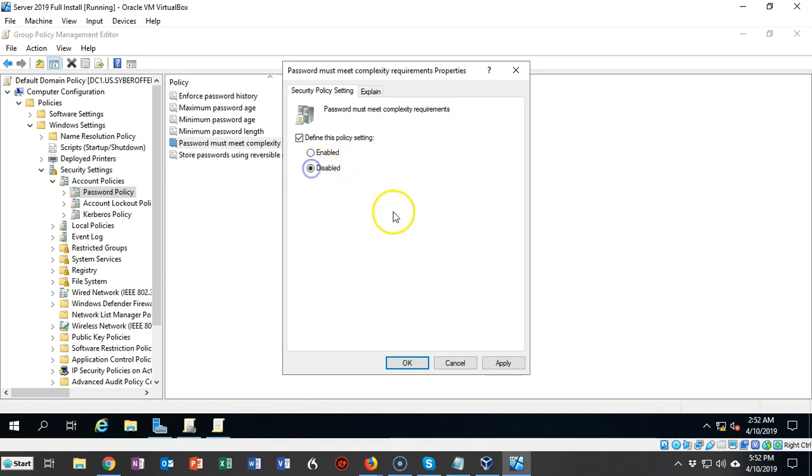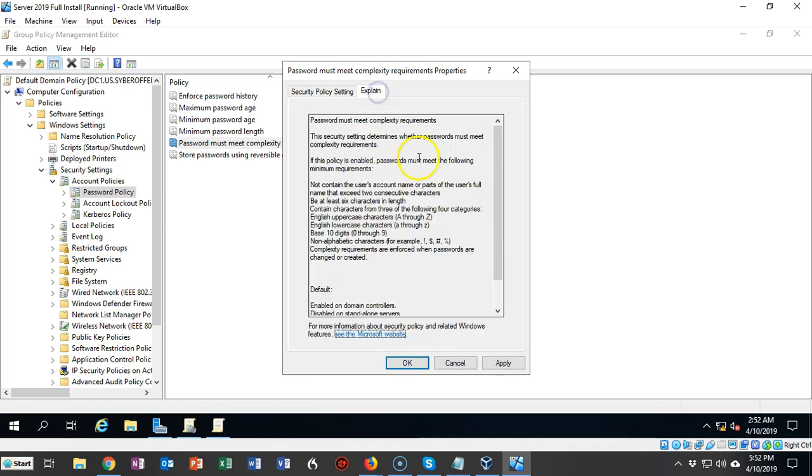If you would like more information about what you're actually disabling, you can go over to the Explain tab. It'll tell you everything that you're getting rid of as far as having a complex password requirement. Click Apply.